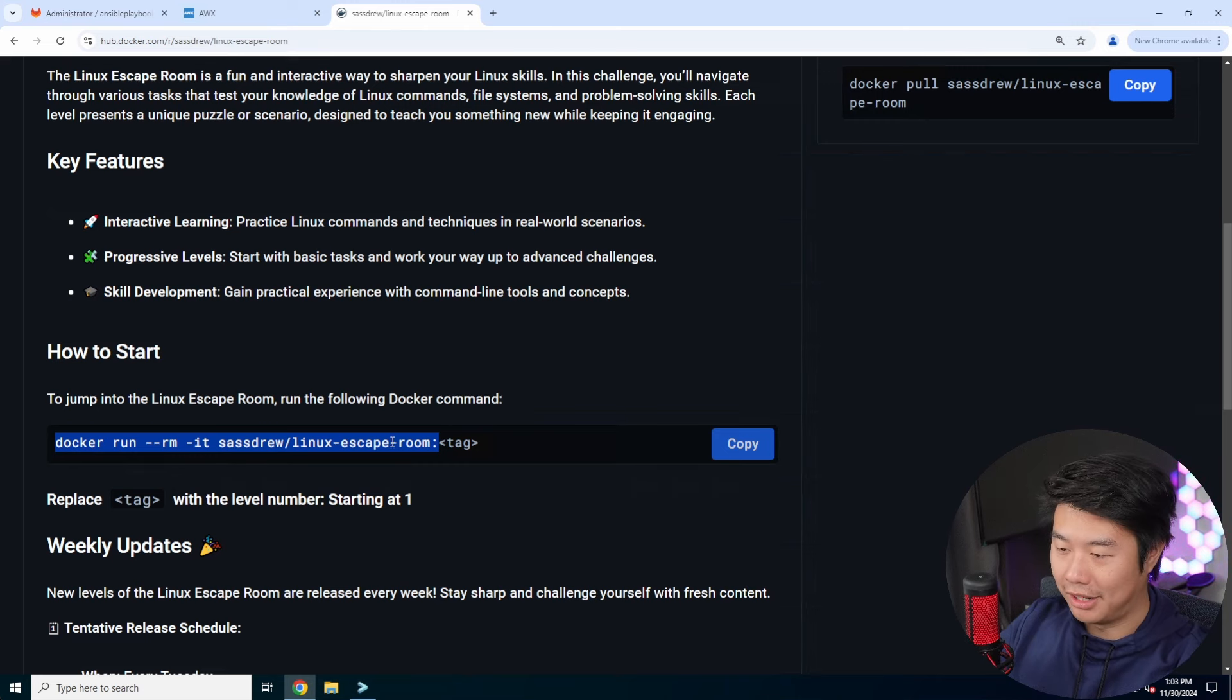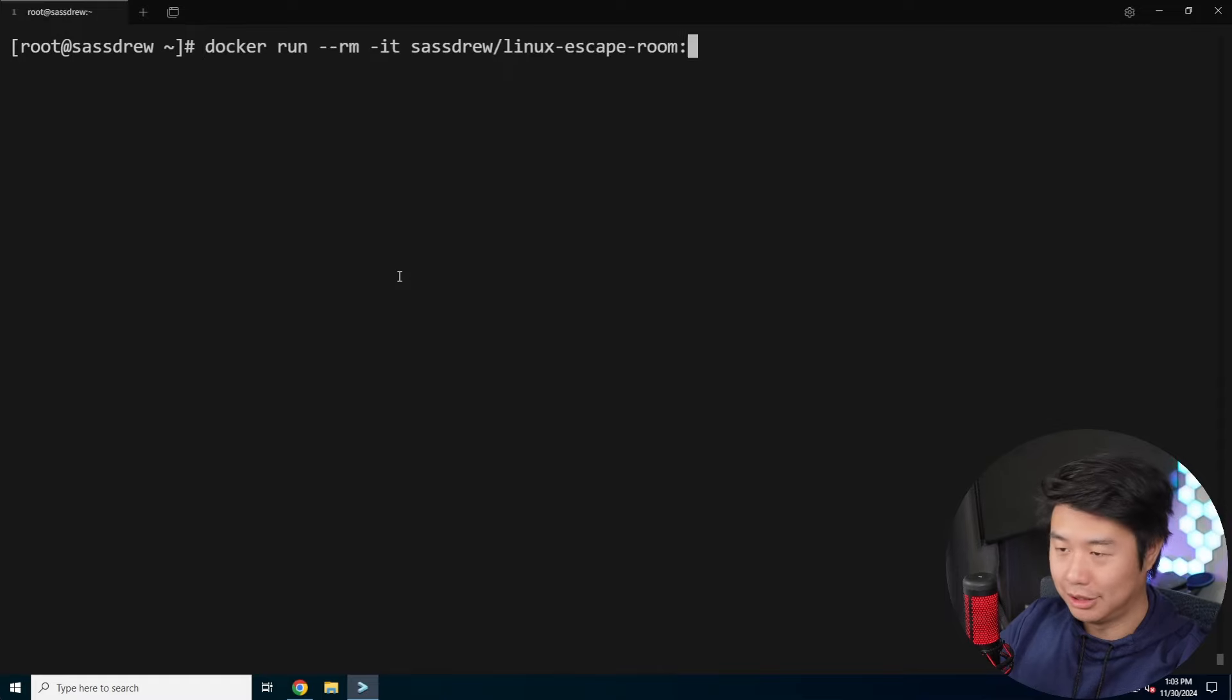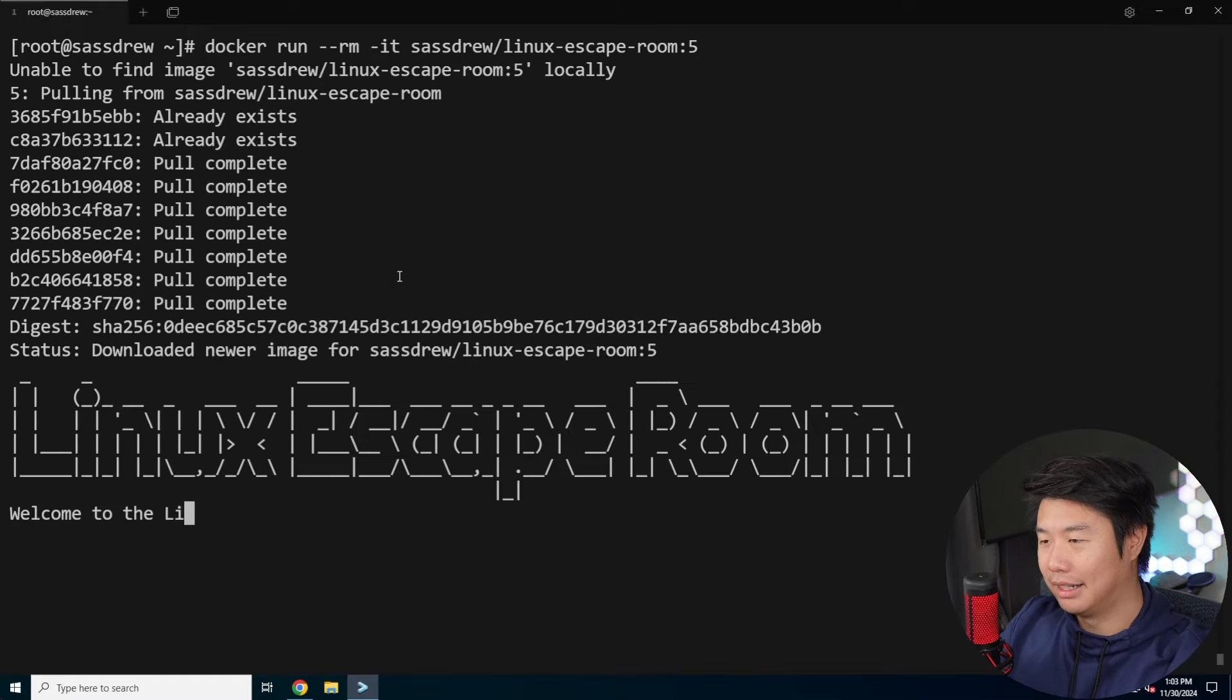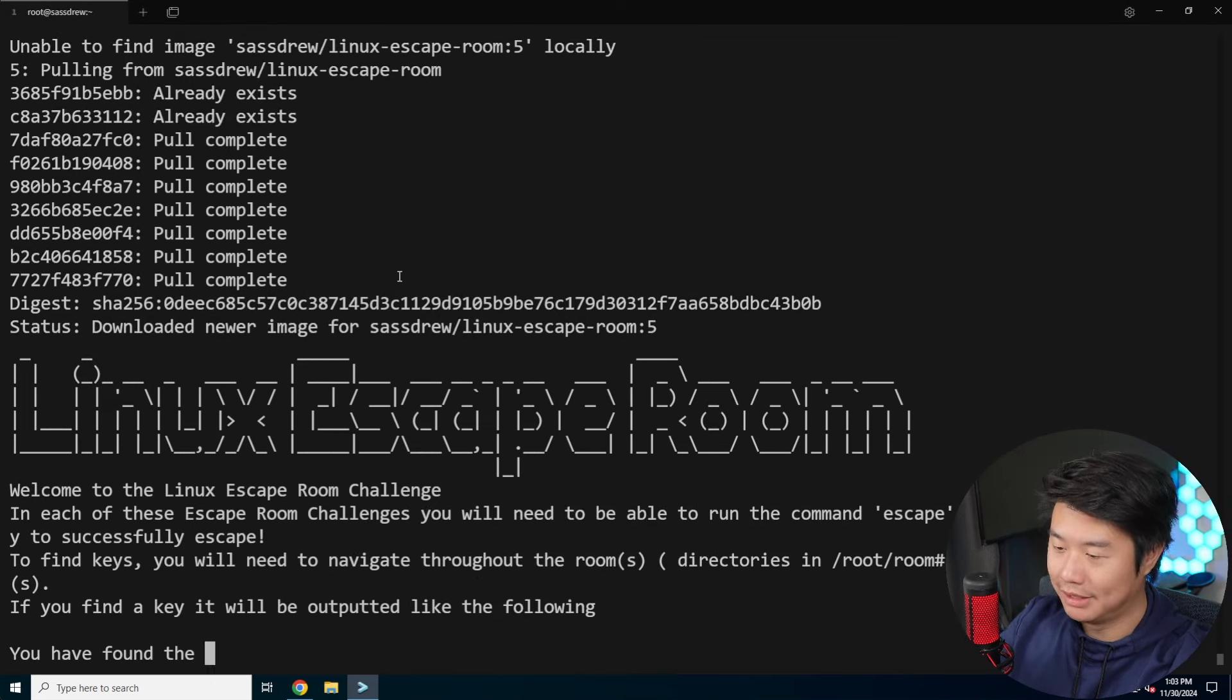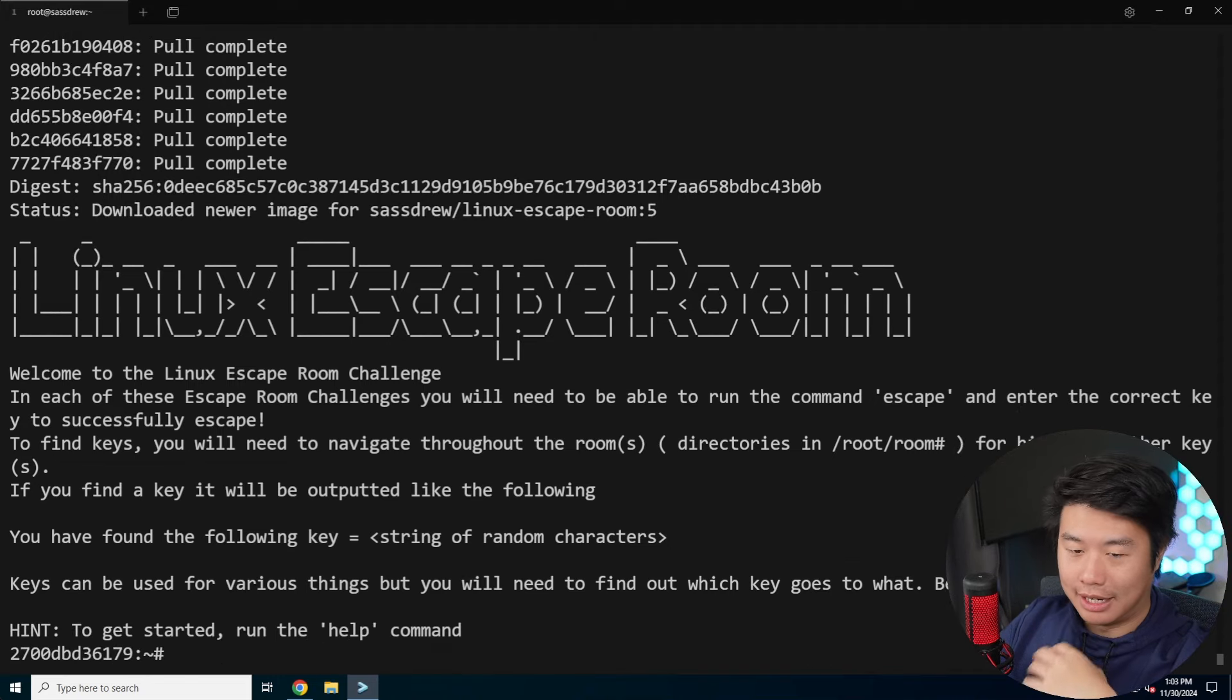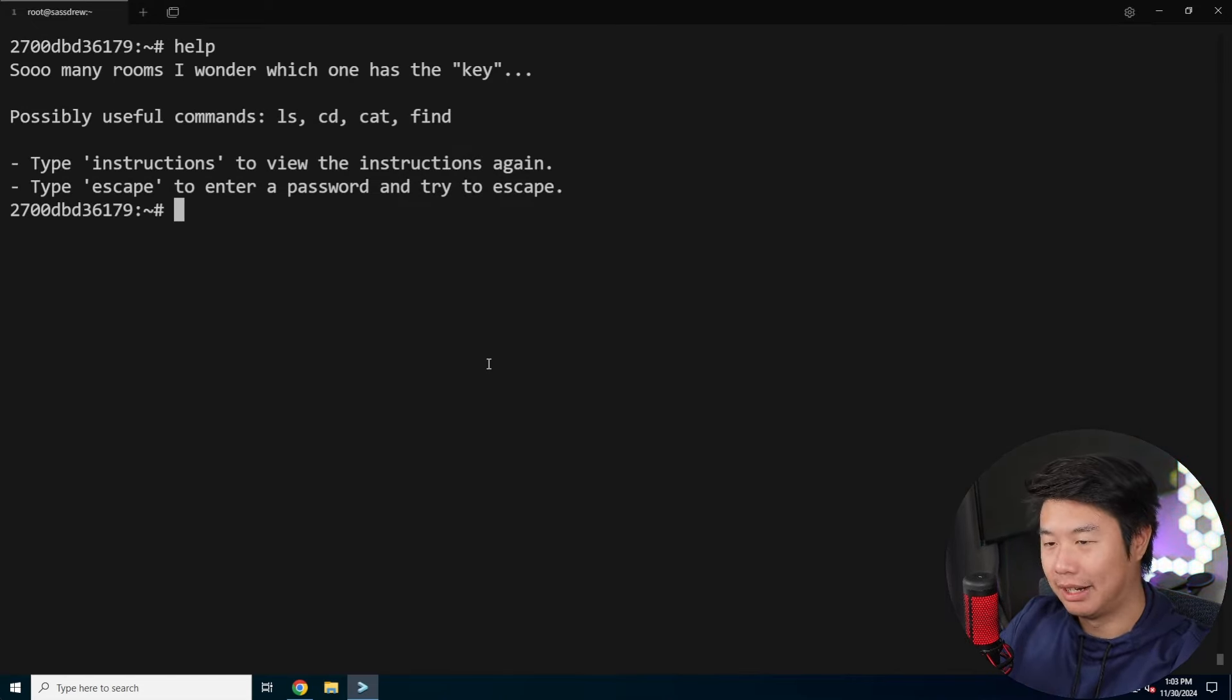We'll copy how to start the room based off of the tag. In this case, we'll be doing tag number five. On your machine that you're running Docker on, you can type in the whole command and the tag number five. It will display the introduction, which is a default introduction for everything. To get started, we'll run the help command to see what we're kind of in for.